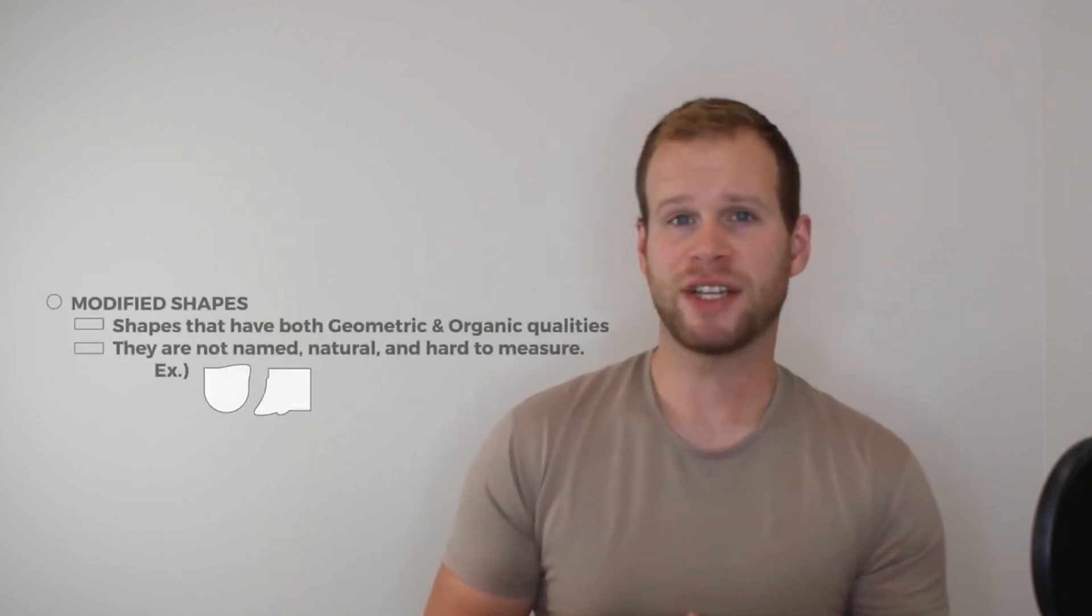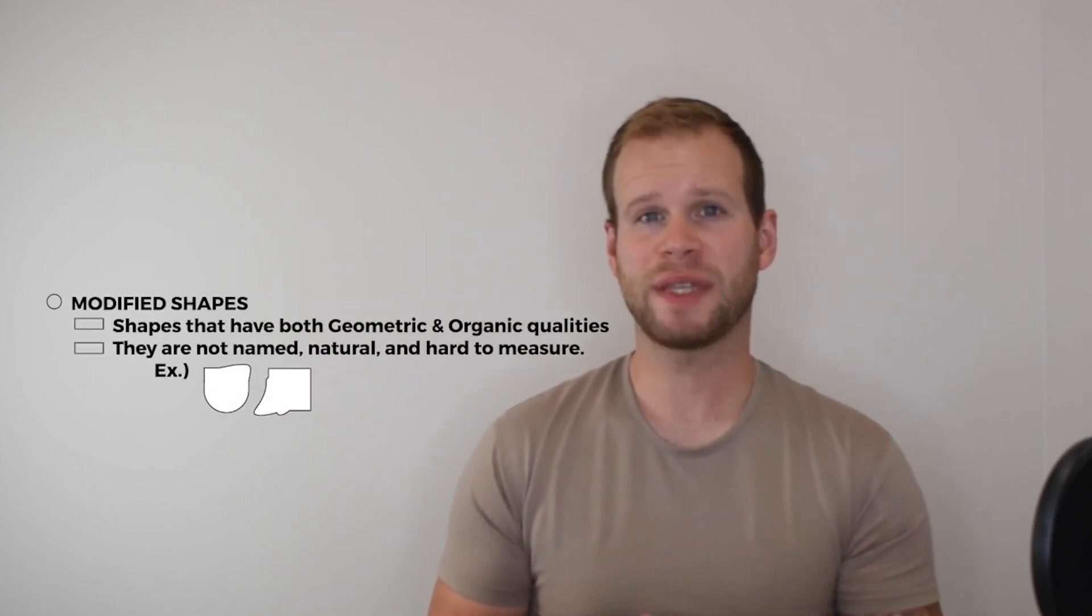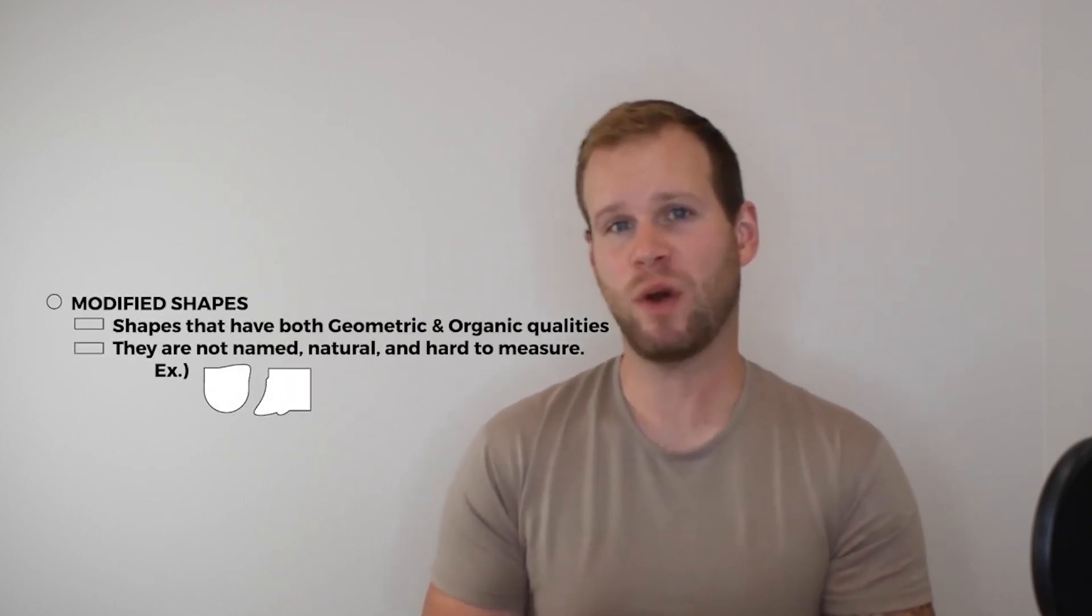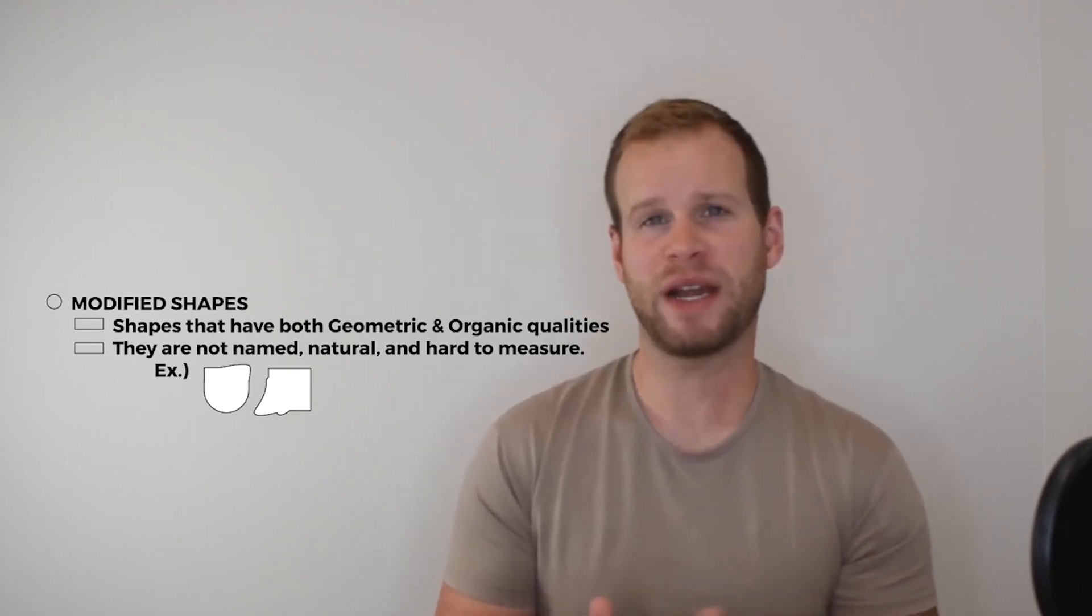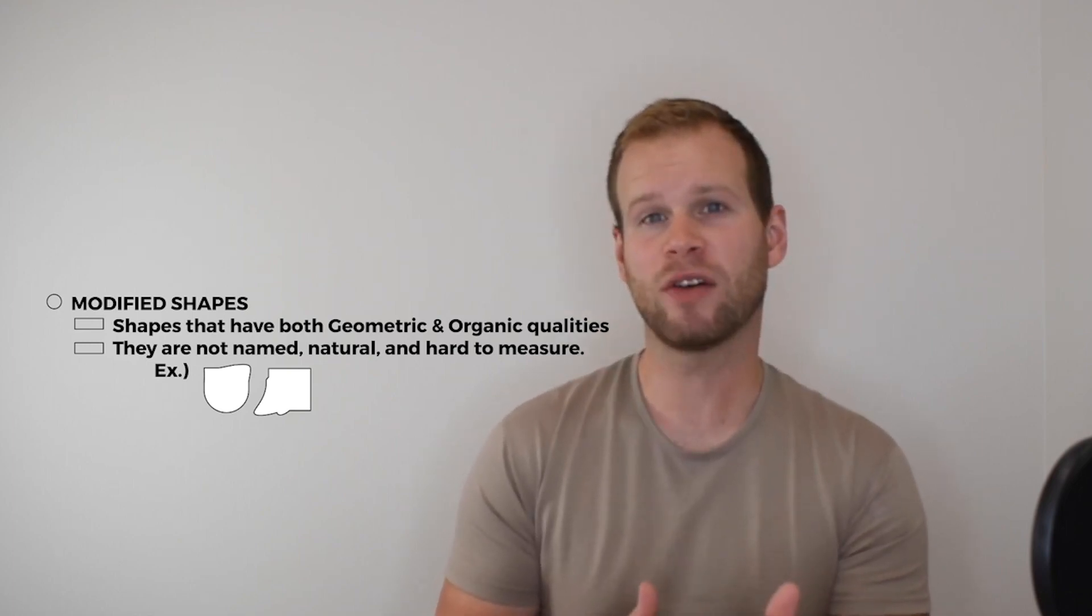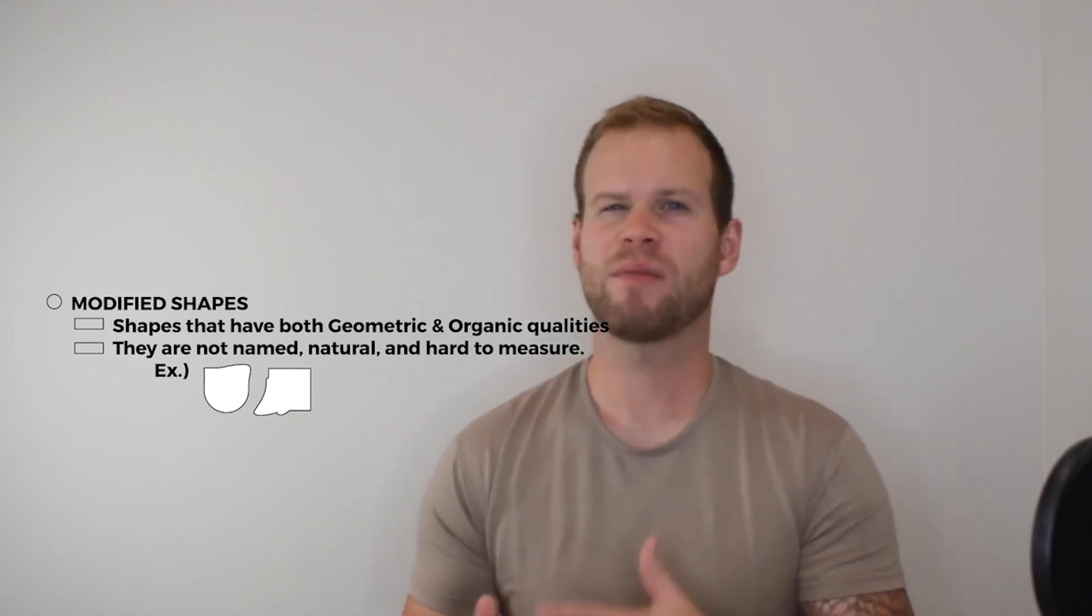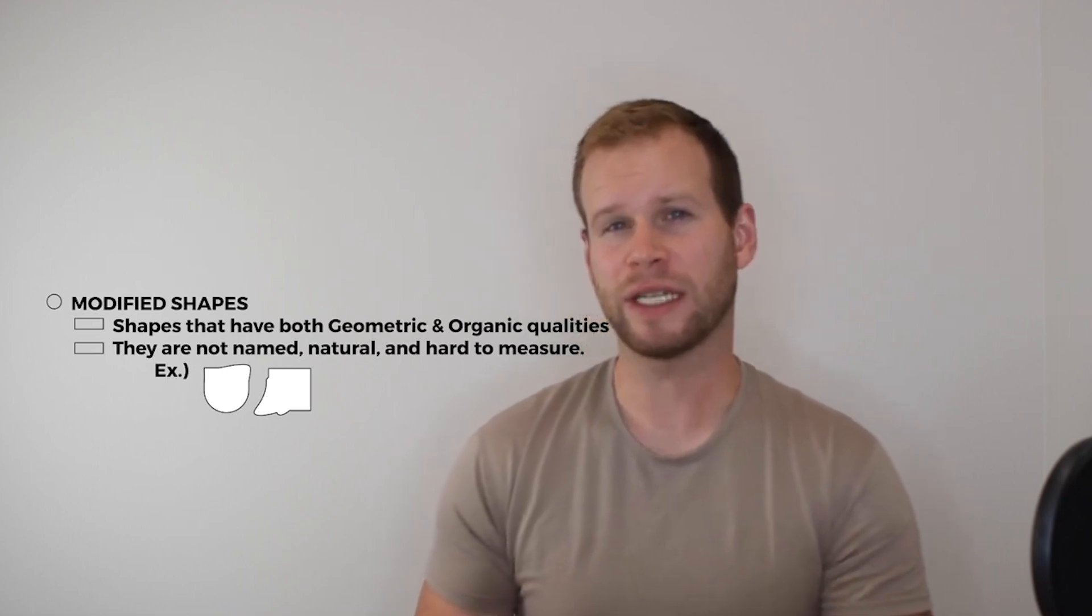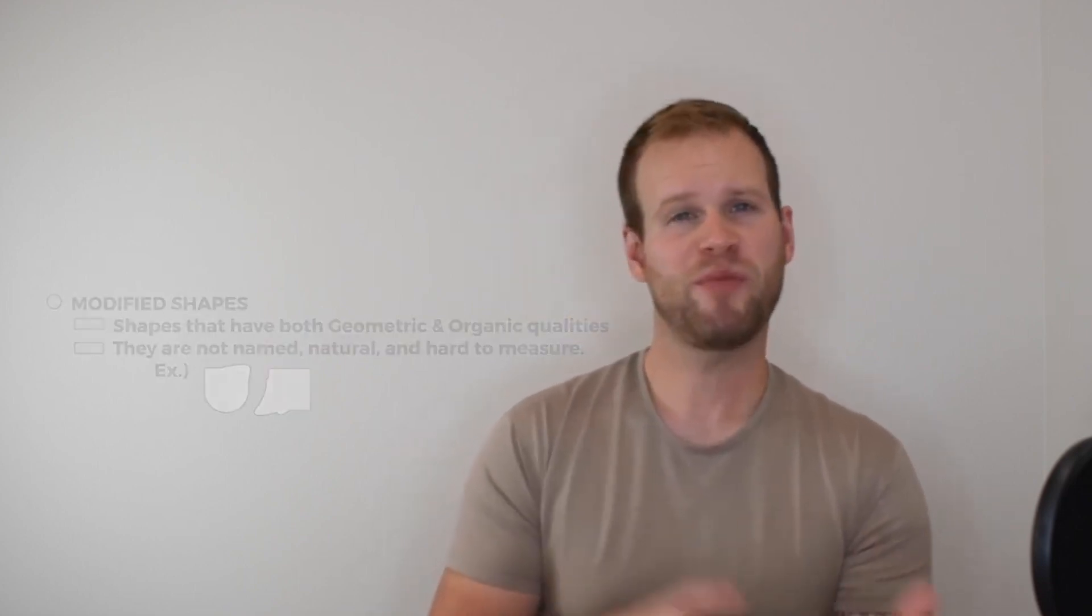Now modified shapes, however, are shapes that have both organic and geometric qualities. So part of a modified shape might have a 90-degree angle, but the rest of it might also be really flowing and organic looking. So you have both parts. You have organic and geometric parts together. That's a modified shape.